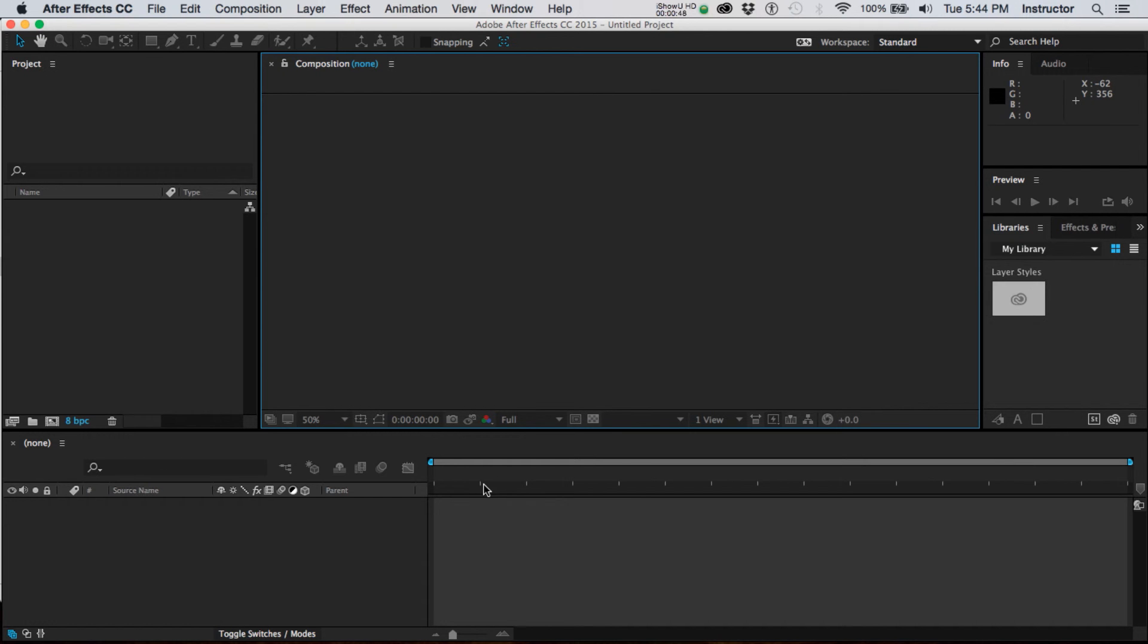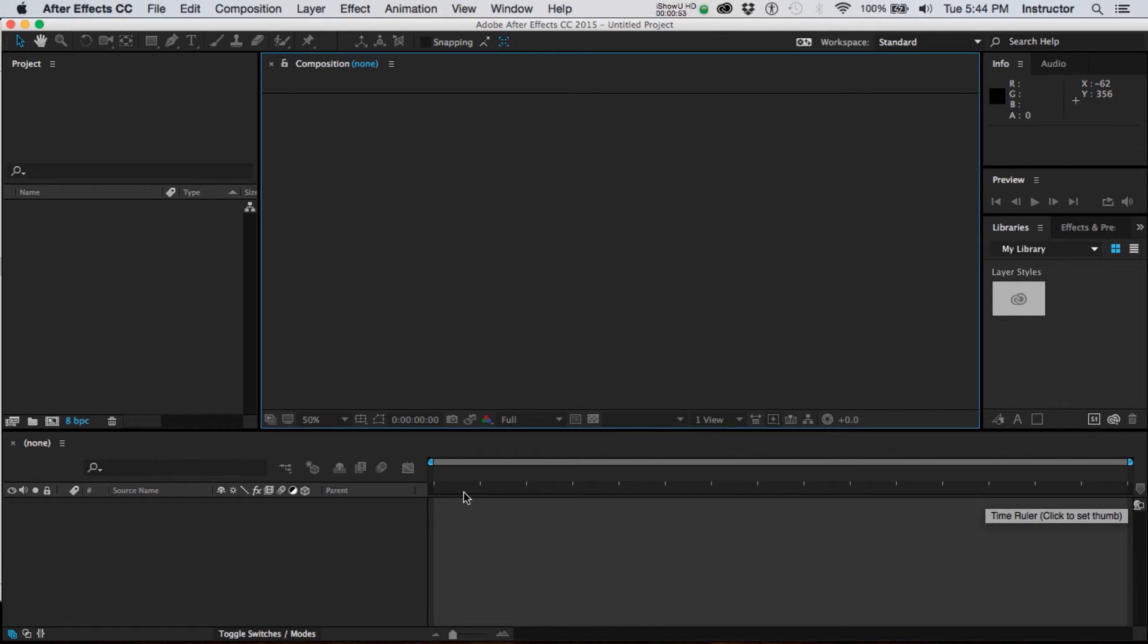This area down here is our timeline, which currently doesn't show any numbers because we haven't set some parameters, but it'll indicate to us what's happening and when as we move through time.